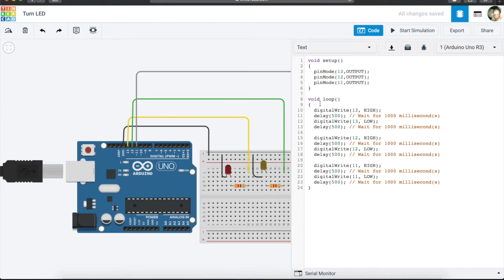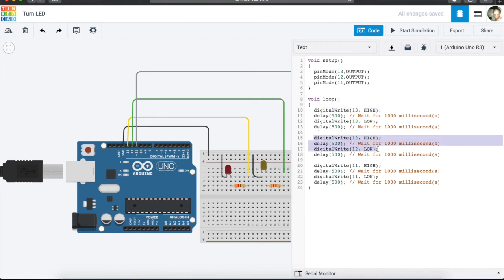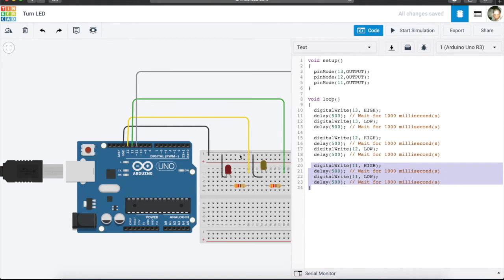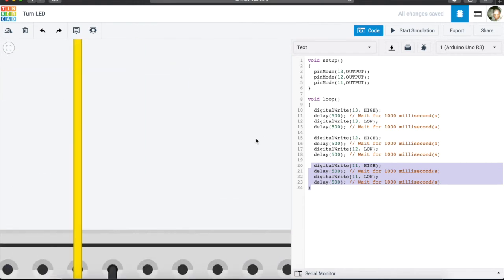So void loop is where our code is going to be done or executed. It is just going to happen all the time—it's going to repeat over and over again. This code is all for pin number 13 which is the red one, this one is for pin number 12 which is the yellow one, and this one is all for pin number 11 which is the green one.